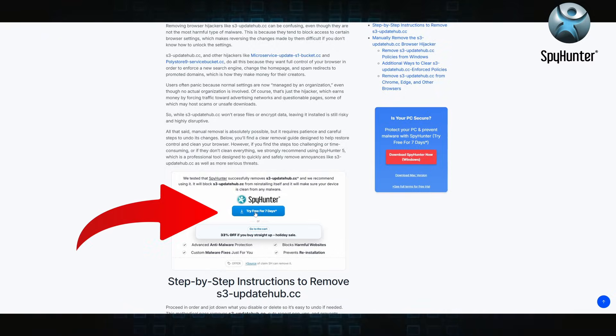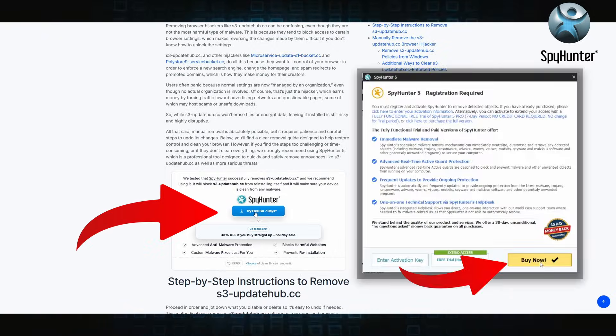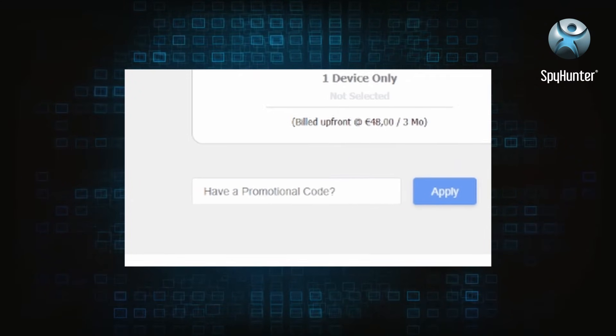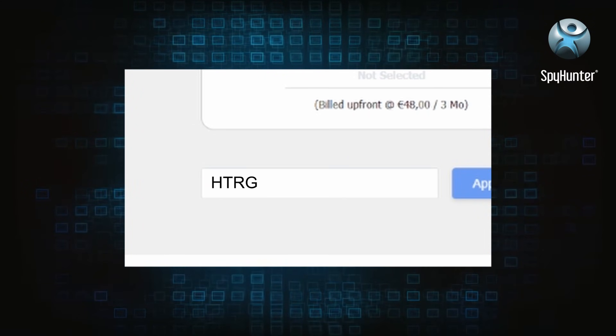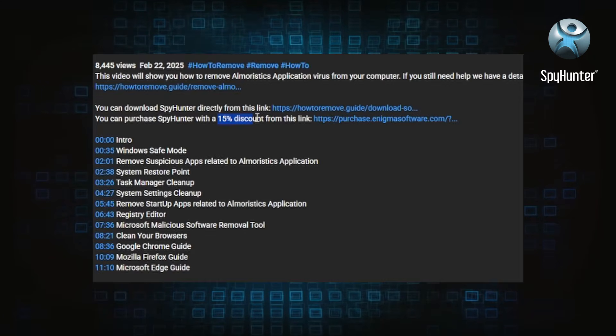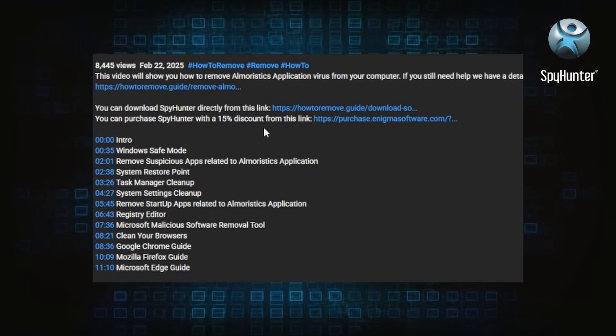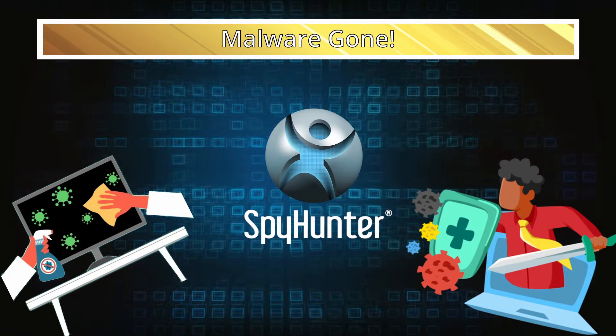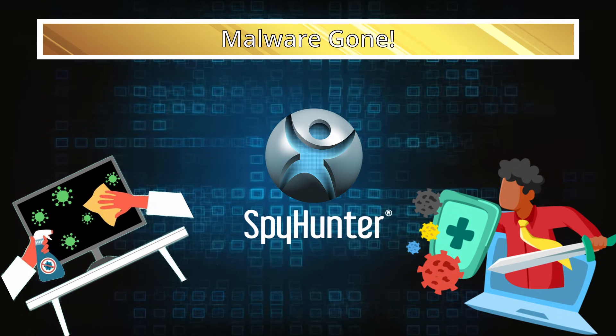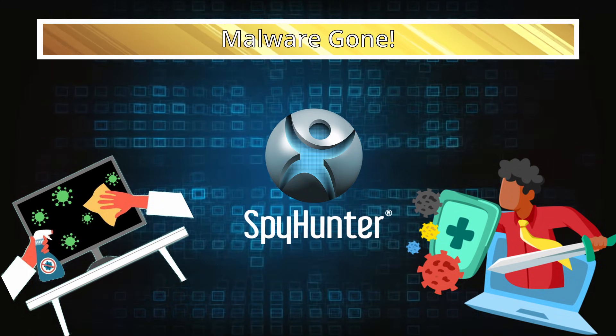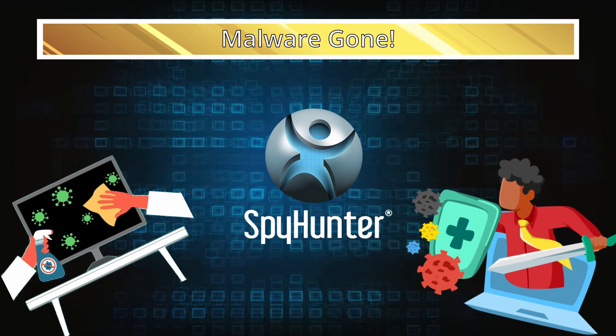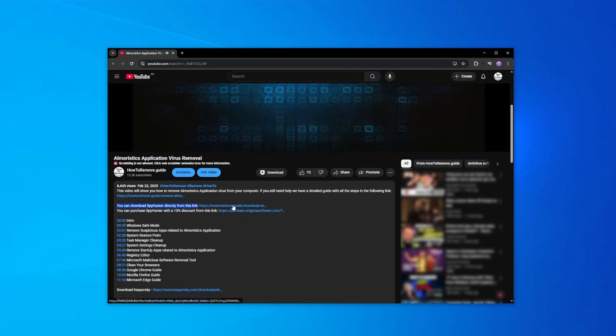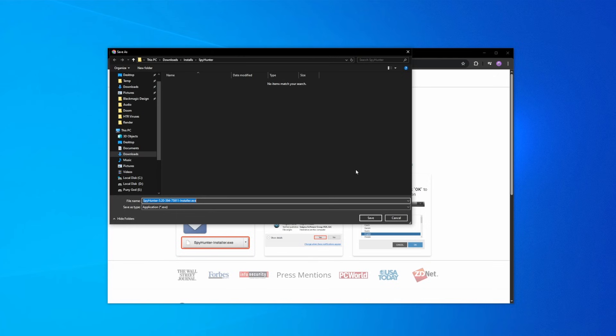You can sign up for a free trial, but if you buy directly you get 15% off with code HTRG15 or by simply clicking the promo link in the description. If you want the future protection, purchasing the tool now to get the discount is definitely worth it.